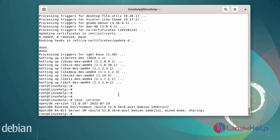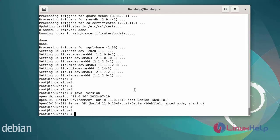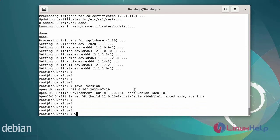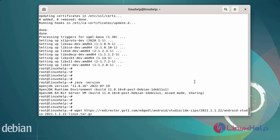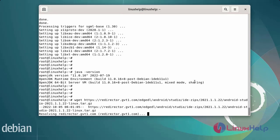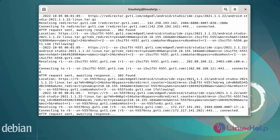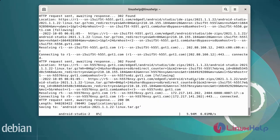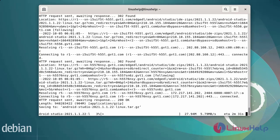The Java version is OpenJDK version 11.0.16. Next, install Android Studio by using the wget command. It will take some time.